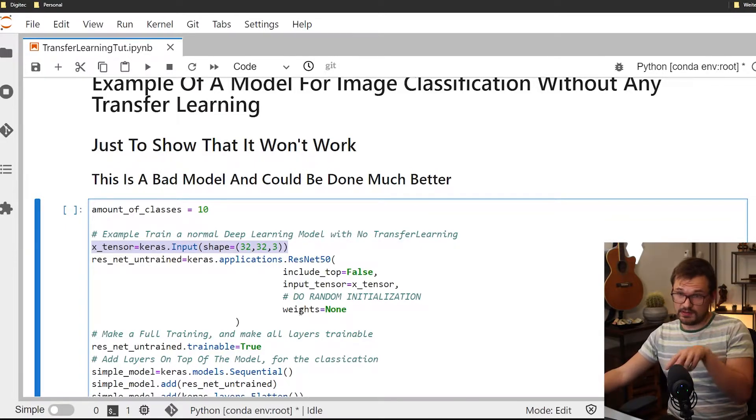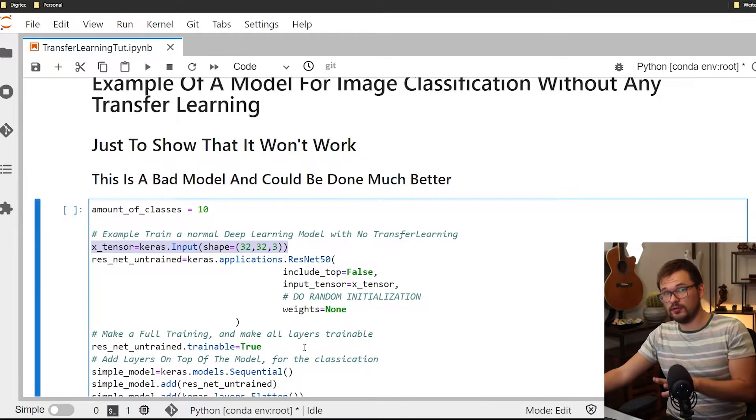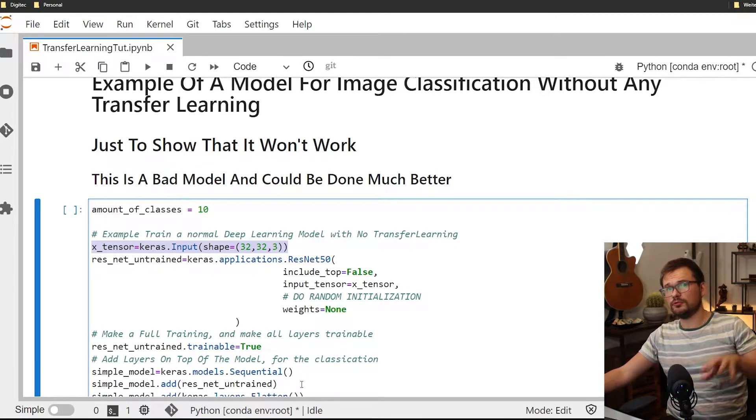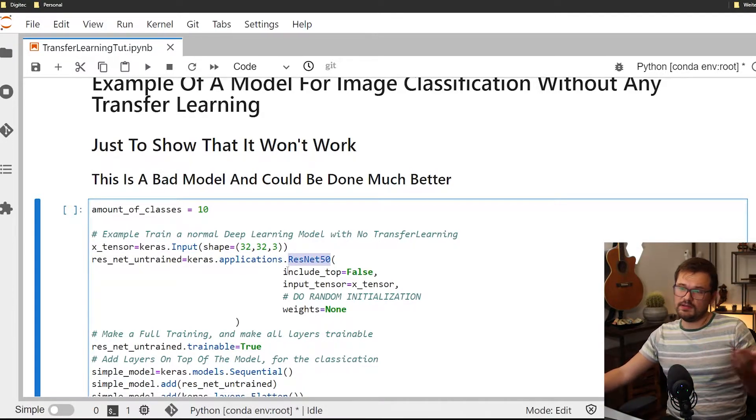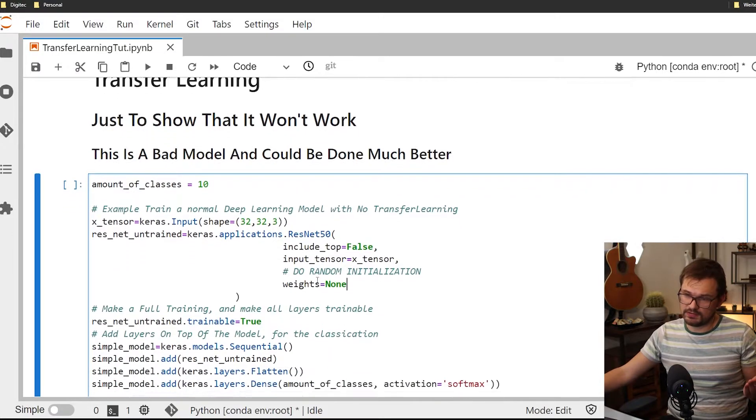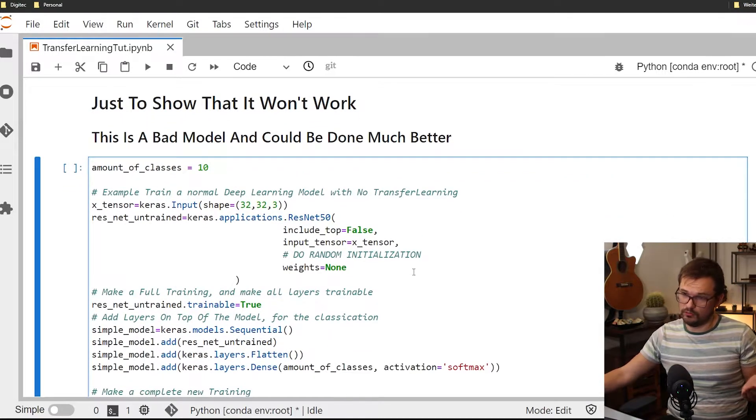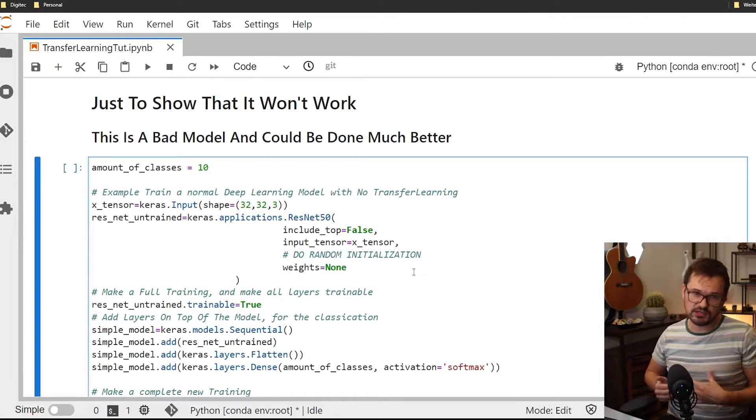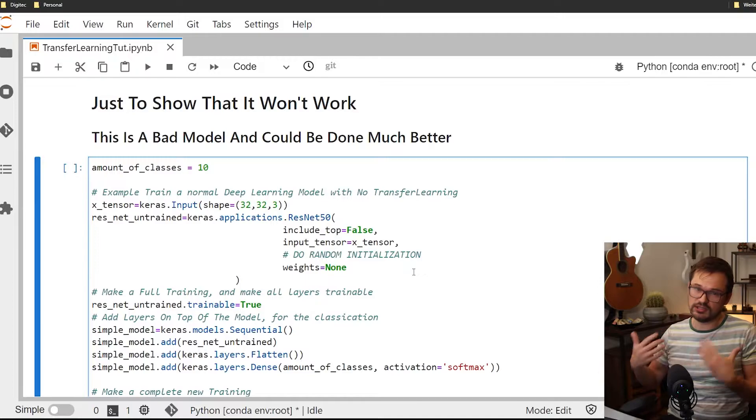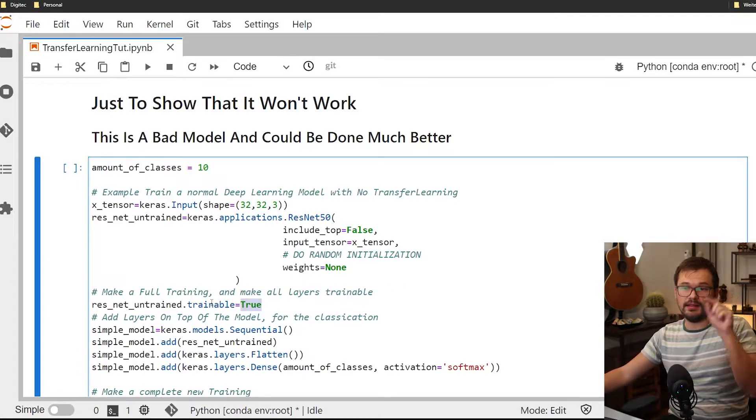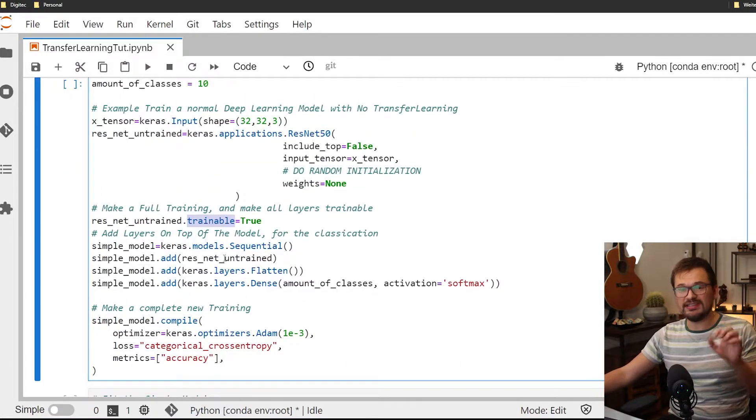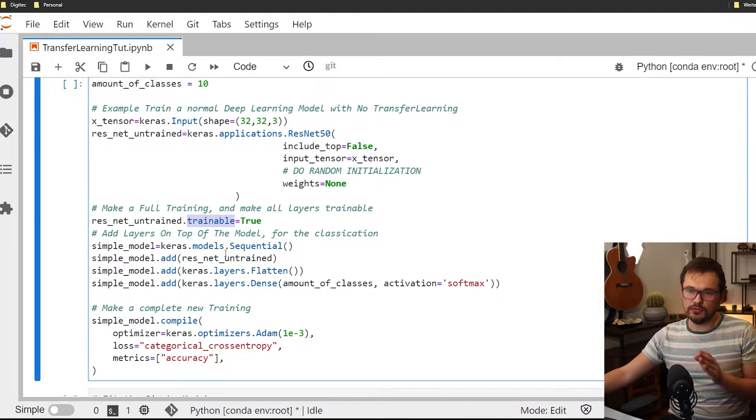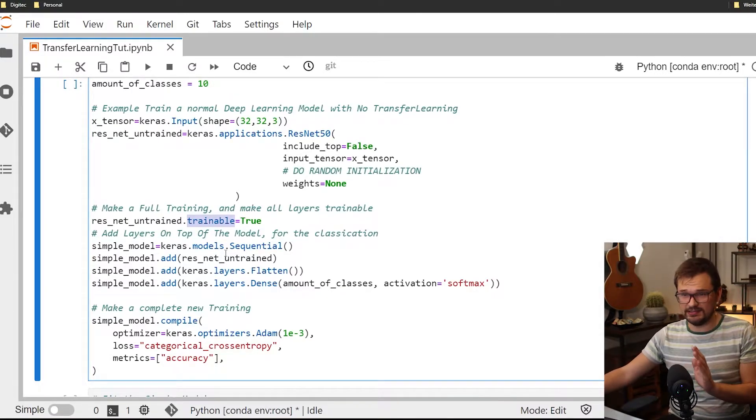For the first example where we do not do fine-tuning and we do not do transfer learning we simply call the ResNet architecture and we initialize the weights to none, which means random initialization as it usually is done. Then we make the layers trainable, which you don't necessarily need to do. I just want to make it very explicit here.